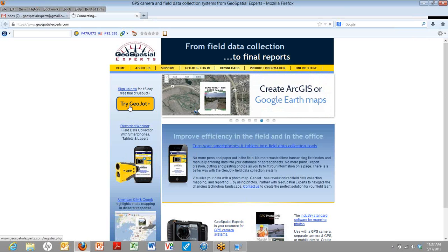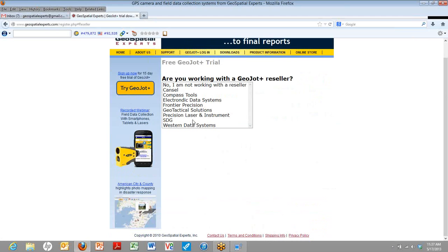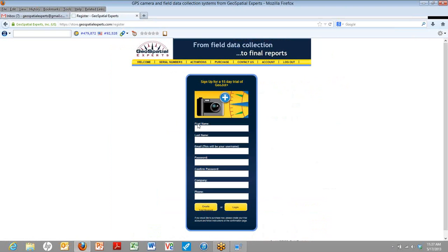When you click on it from our website, you'll be brought to a globe. Choose your continent, and here again, you'll have another opportunity to choose the reseller you're working with. For this demonstration, we're not going to choose any particular reseller.